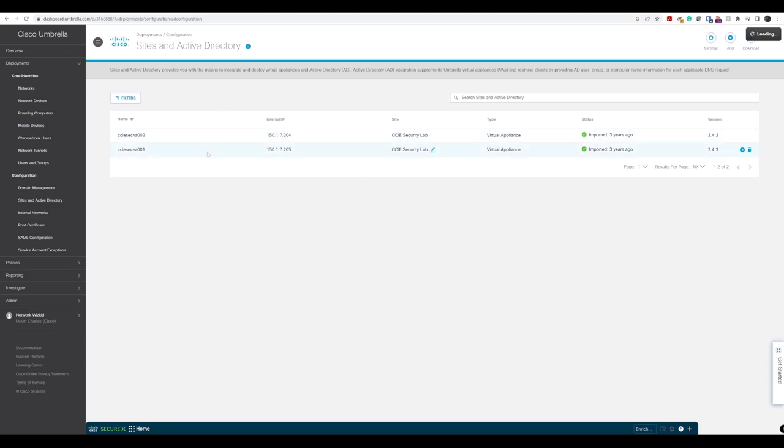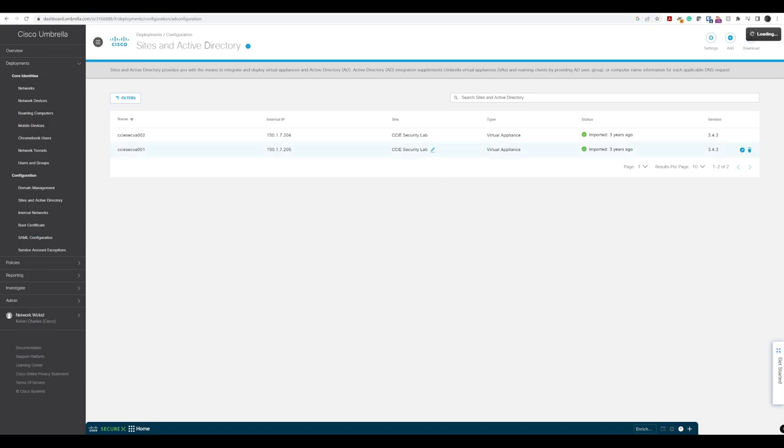You can see here I have some virtual appliances already configured in my lab. We're going to ignore those and actually add another one today.